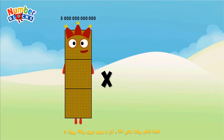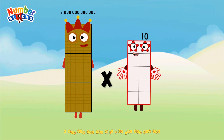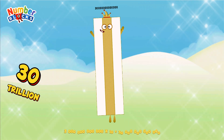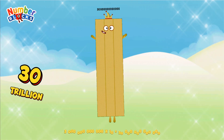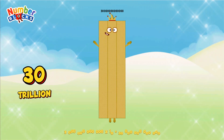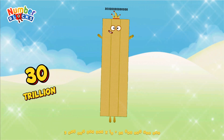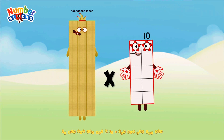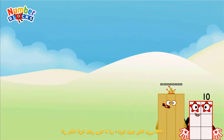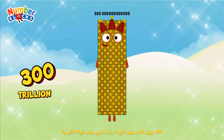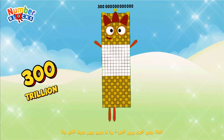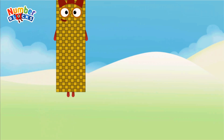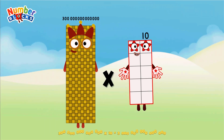Three trillion multiplied by ten equals thirty trillion. Thirty trillion multiplied by ten equals three hundred trillion.